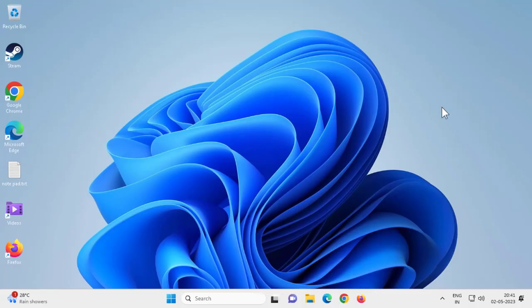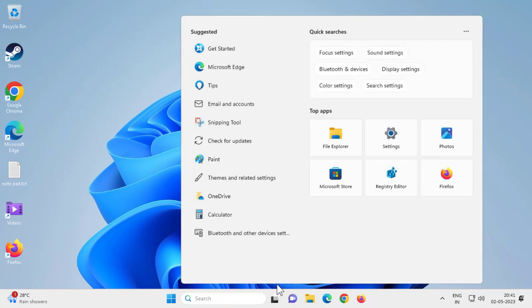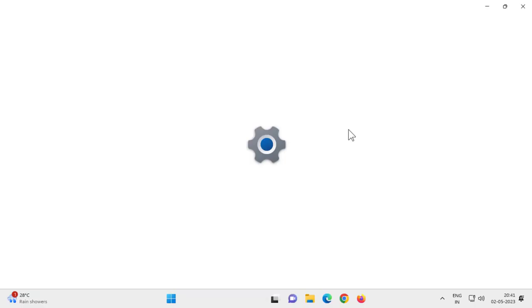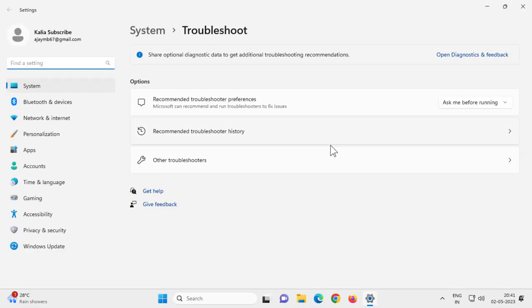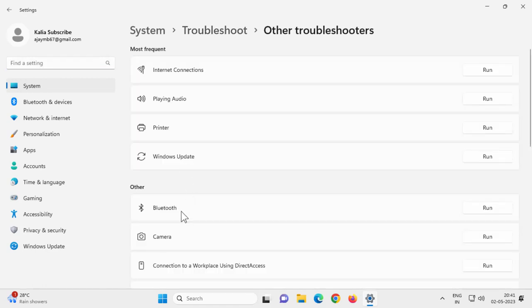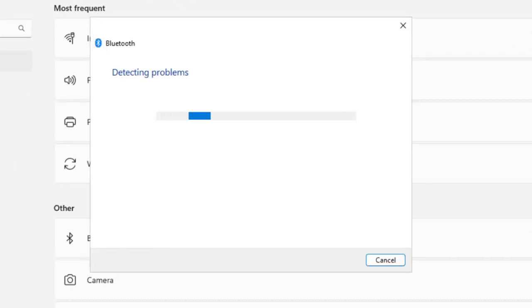Hopefully that resolves your problem. If it doesn't, here is the next method. Go to the search menu and type Troubleshoot, open Troubleshoot Settings. Click on Other Troubleshooters, then go to Bluetooth Troubleshoot and click on it. This will hopefully detect and resolve your problem.